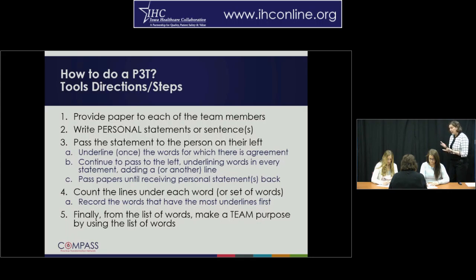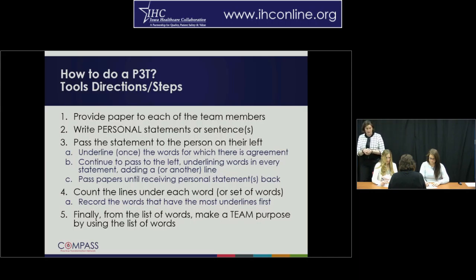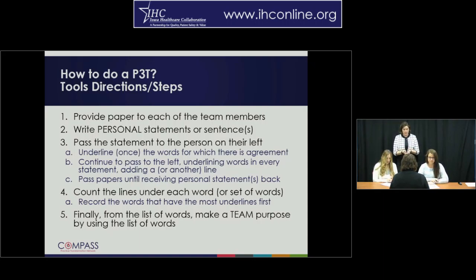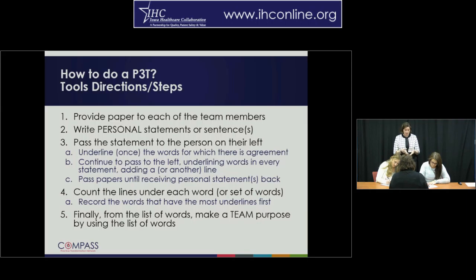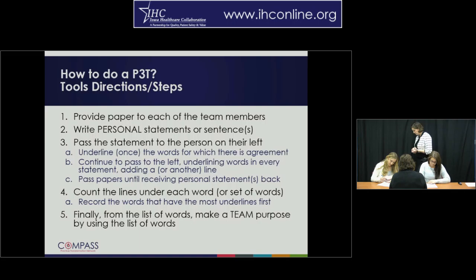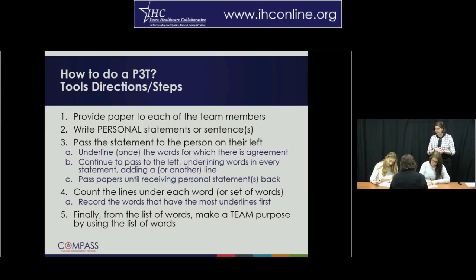Step number three is to have them pass that piece of paper to the left. Please go ahead and pass that piece of paper to the person on your left. Now, the individuals around the table should underline the words that they agree with or support. It doesn't have to be words you thought of — it could be other words you find as you read their statement. Once done, pass it again and underline words, adding a second or third line depending on how many times it passes.